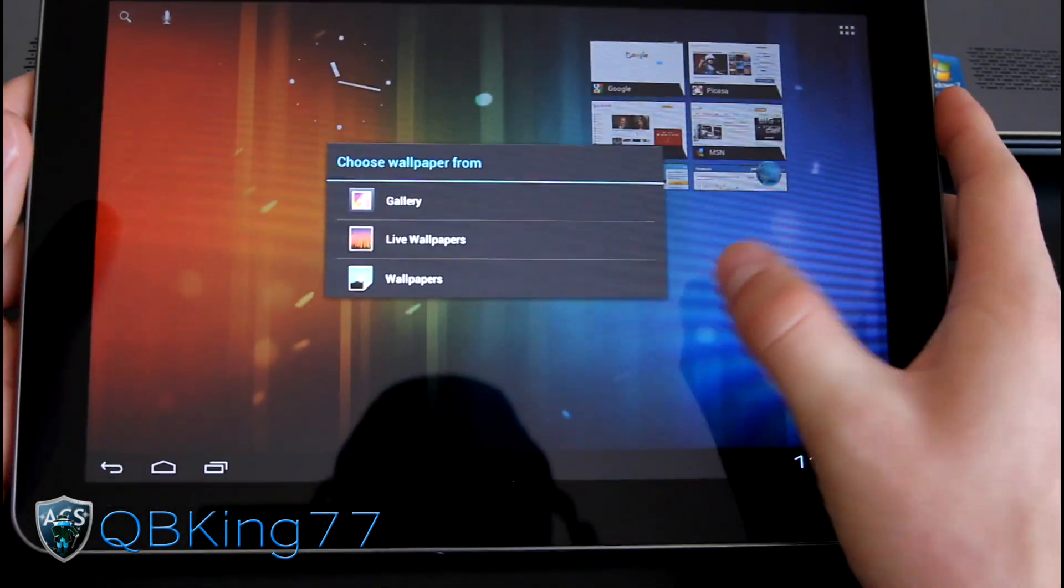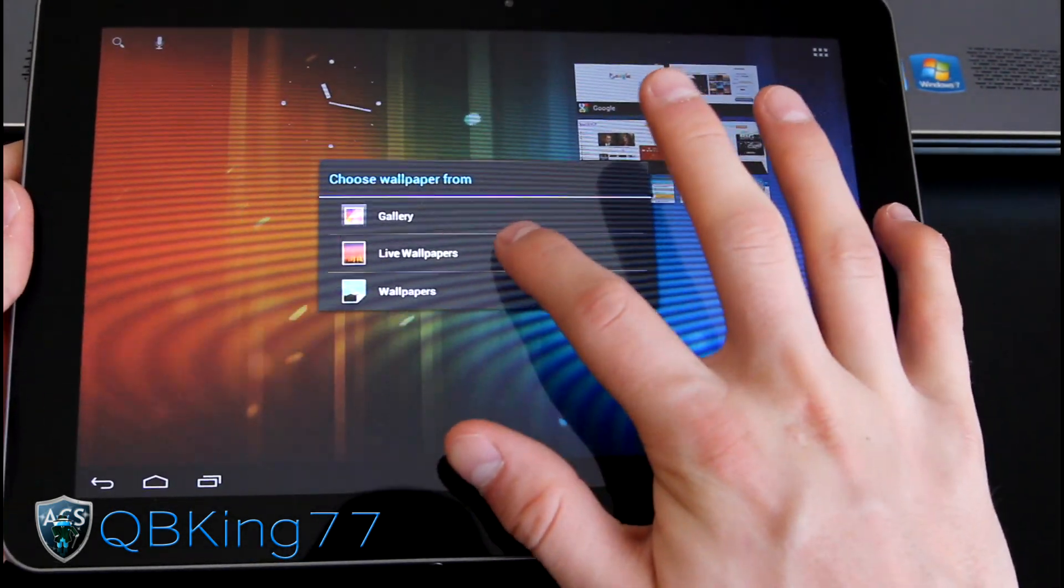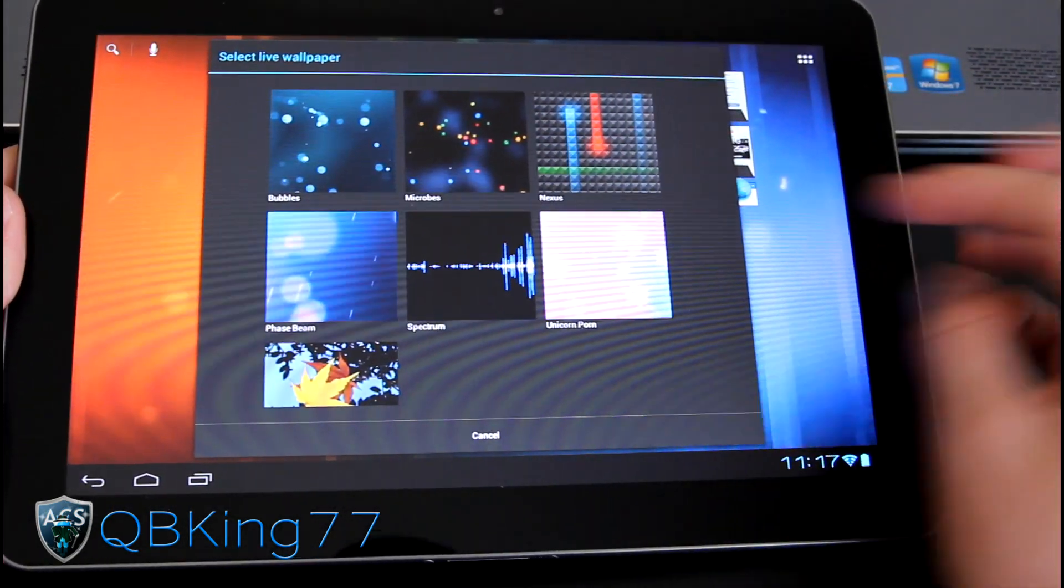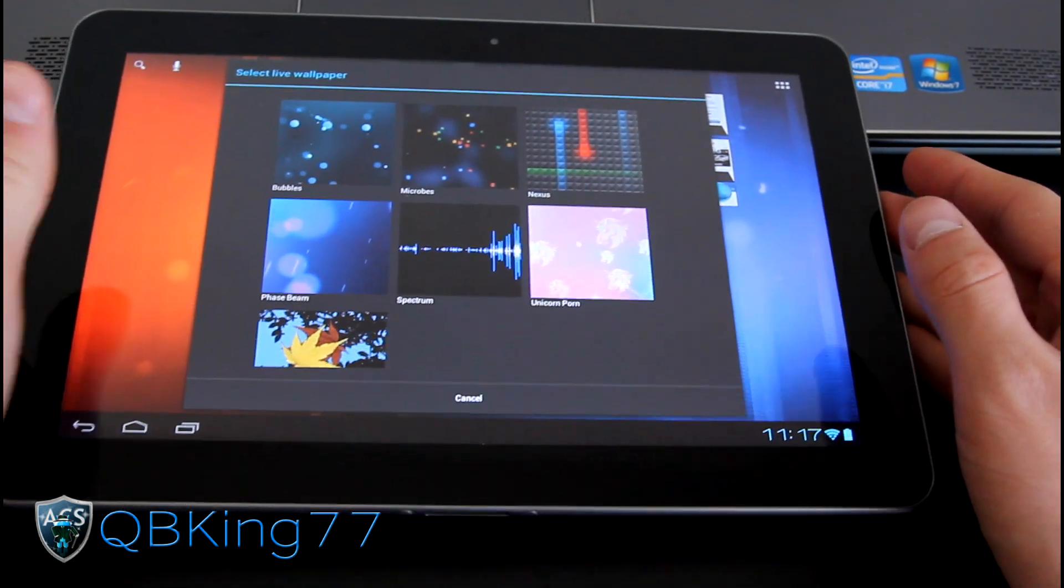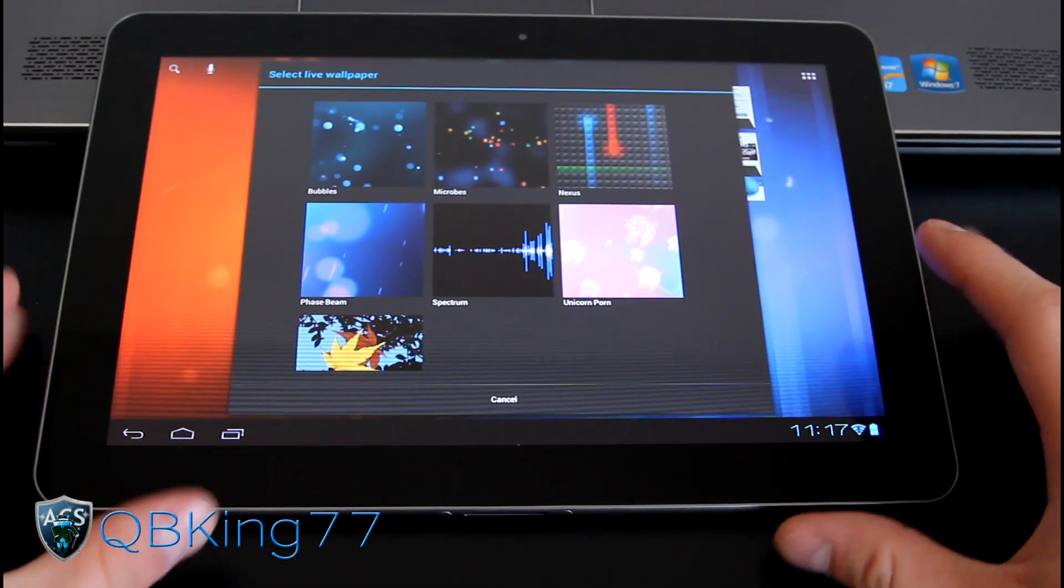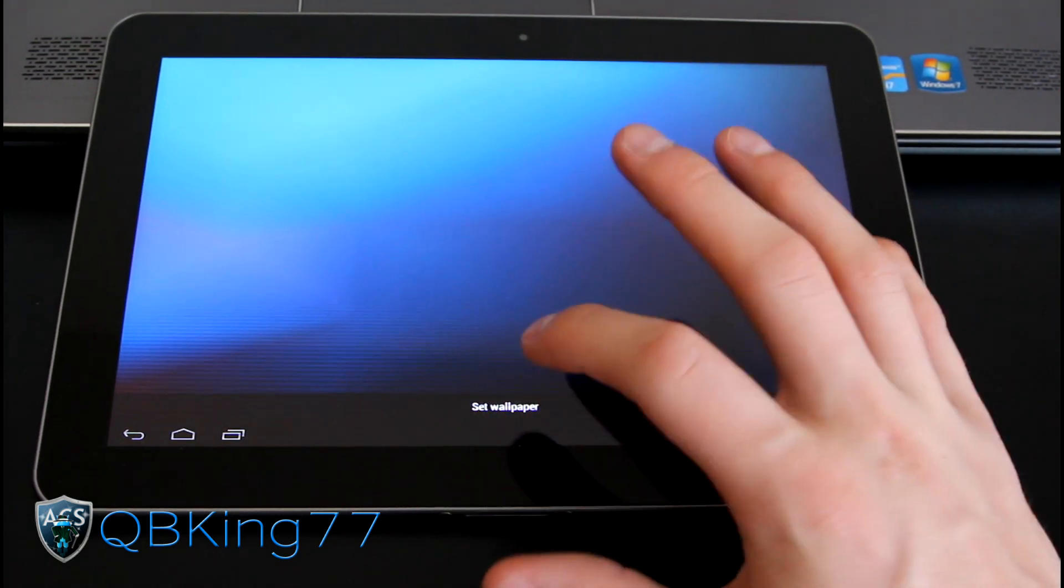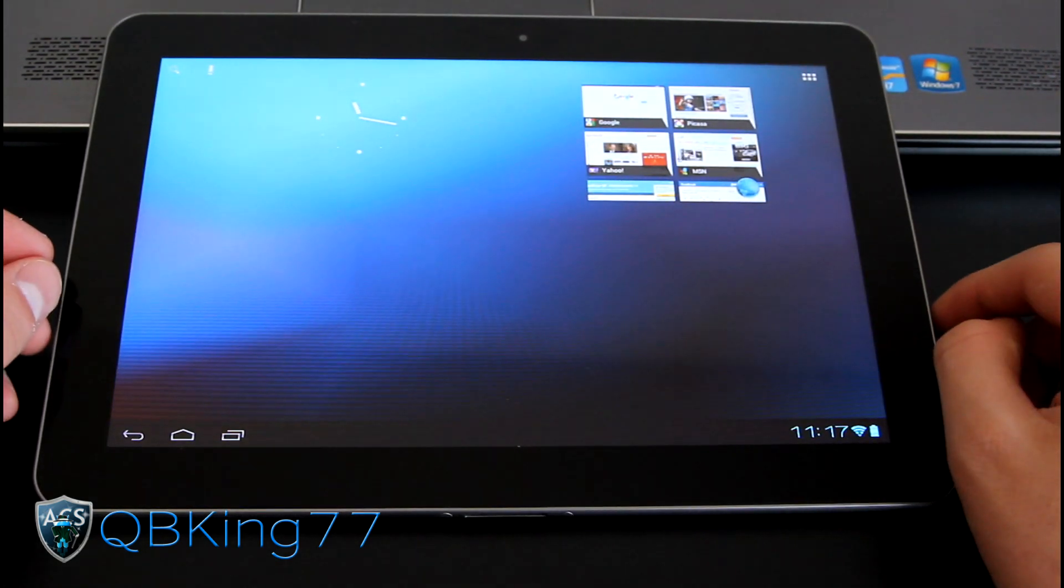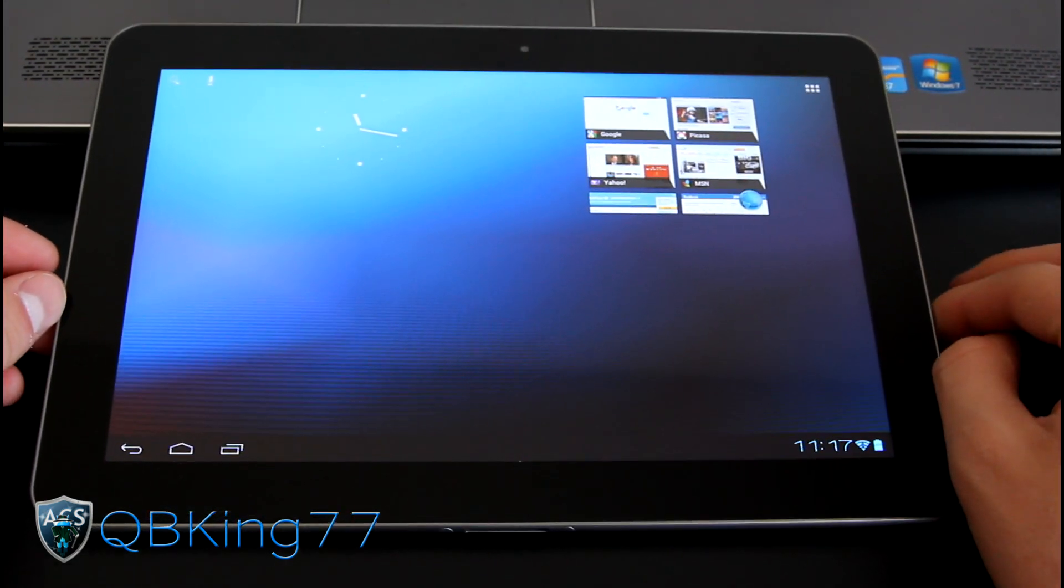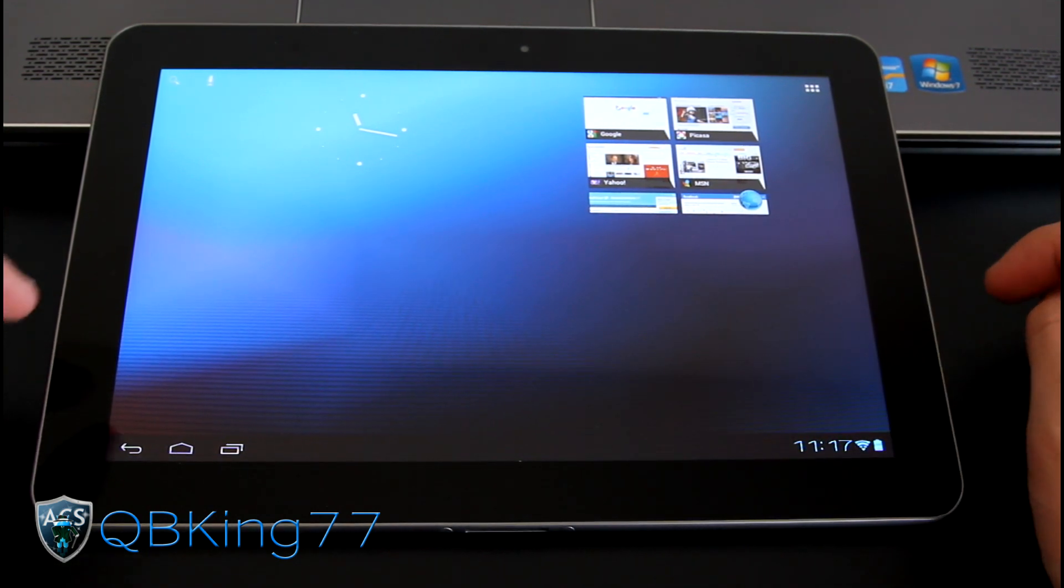Press and hold and you got options for wallpapers, live wallpapers. You have a unicorn wallpaper, courtesy of the ROM, AOKP ROM, obviously, as well as a phase beam wallpaper, which is probably my favorite. So I'm going to set that. So let that load on up and I will have the phase beam wallpaper. So that's kind of nice.